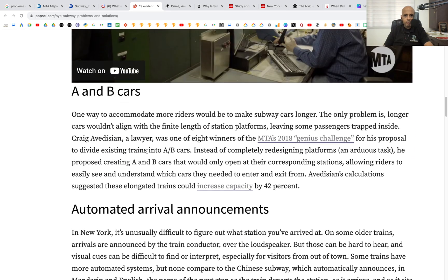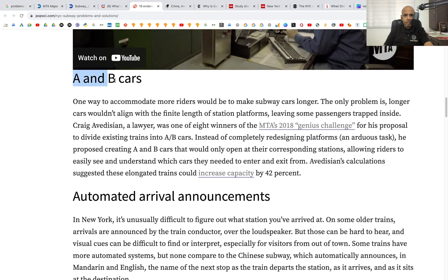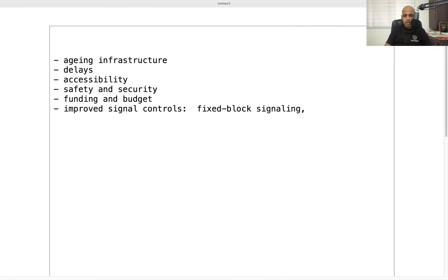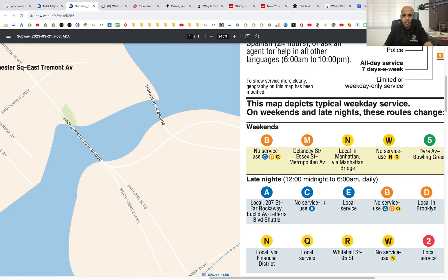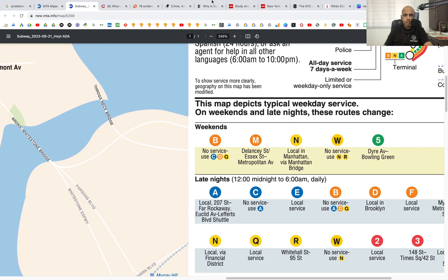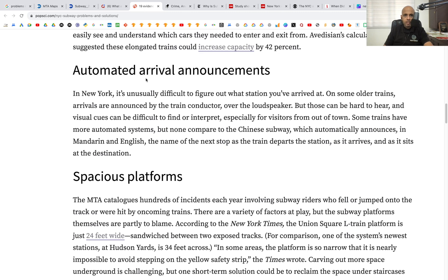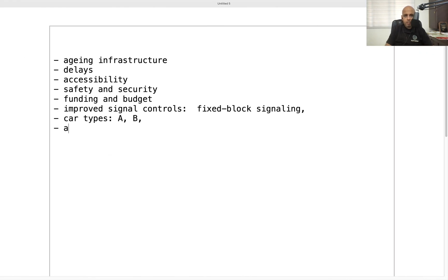There are also different types of cars — A and B cars — so let's add car types. I'm not sure if those letters refer to the route or the car type; it may be something different. There's also mention of automated arrival announcements, which may represent an upgrade at certain stations.